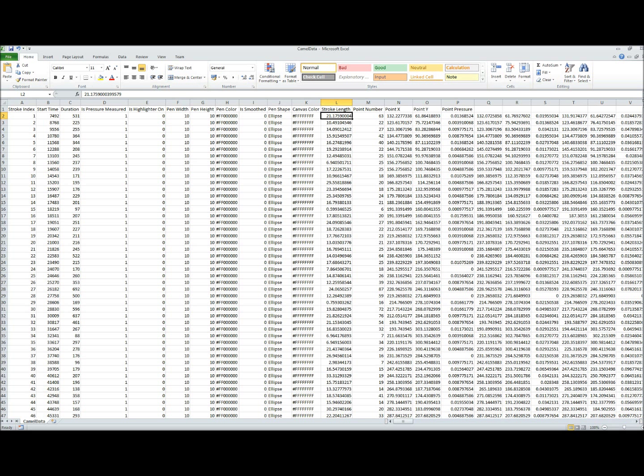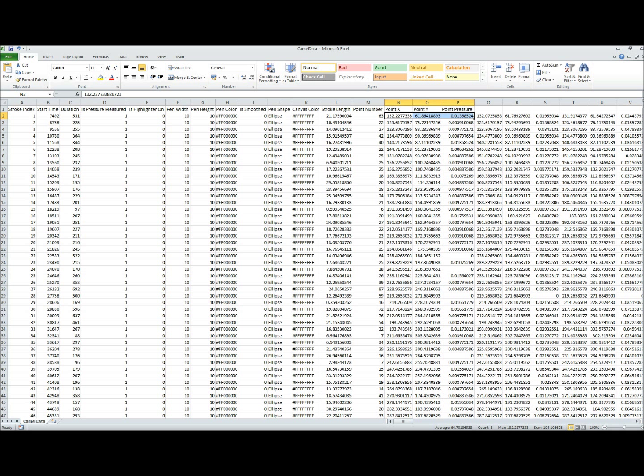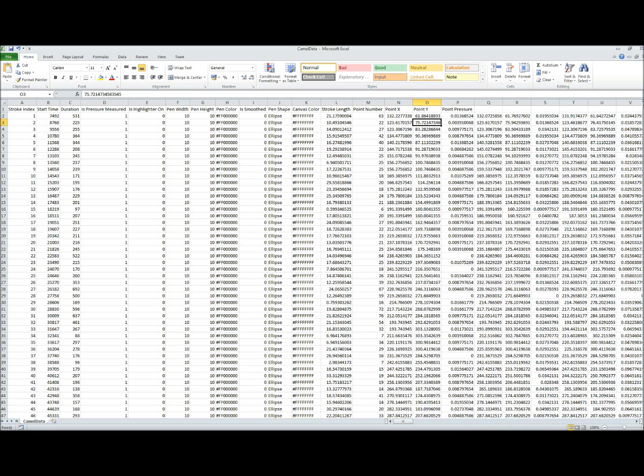Since each stroke is made of a sequence of points, you can also access the point statistics. The tripled values encode screen coordinates and amount of pen pressure for each point. We have data for all drawing strokes.